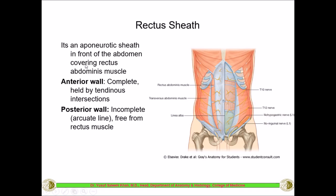The rectus sheath is the aponeurosis of all three muscles — external oblique, internal oblique, and transversus abdominis — which covers the rectus abdominis. It is an aponeurotic sheath in front of the abdomen covering the rectus abdominis. Anteriorly, this sheath is complete from above. Posteriorly, there are tendinous intersections connecting the rectus abdominis with the anterior wall of the rectus sheath. The posterior wall is incomplete — it ends in the lower part as an arch called the arcuate line.